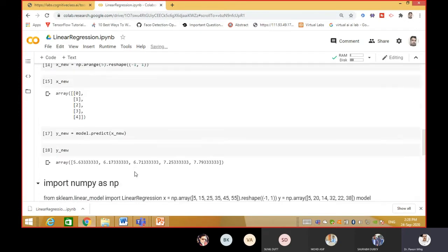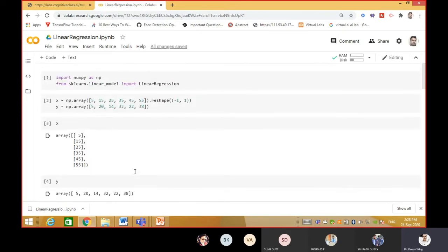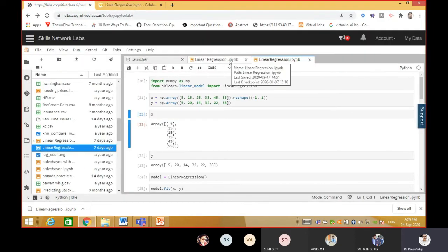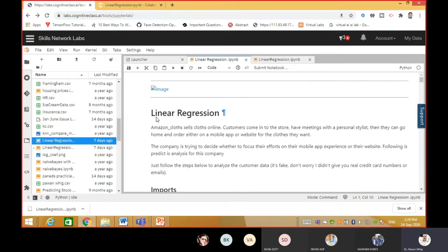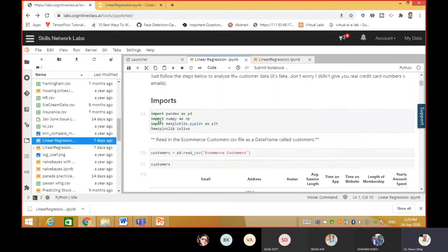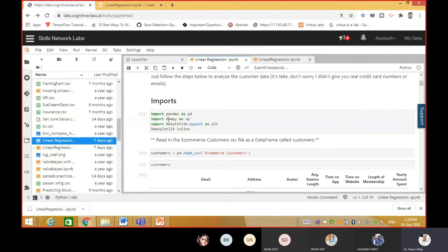So the same tasks done on the Cognitive Lab can be performed on Google Colab. This is a basic example showing how you can work on Google Colab. There is no difference between Google Colab and Cognitive Lab for this basic case. The difference I will show you when taking the next example where there is a dataset also to upload - here the dataset is named e-commerce customer.